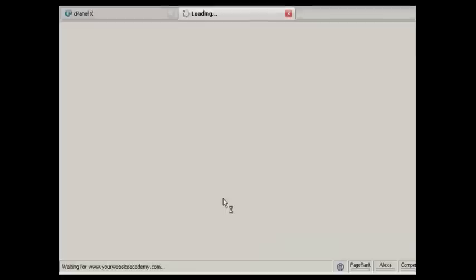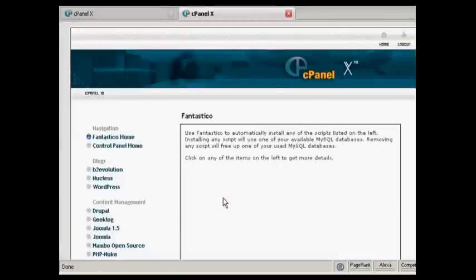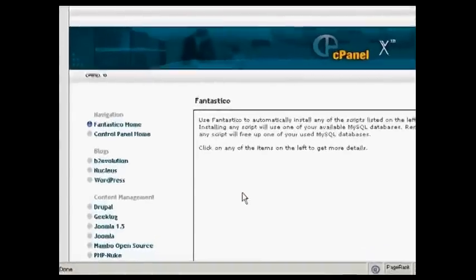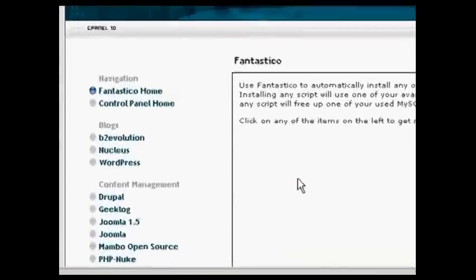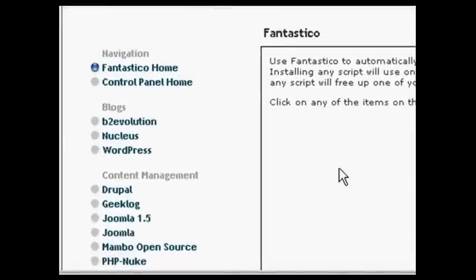Click on the link and it takes you to this page here and you would then want to click on the links up here that say WordPress.